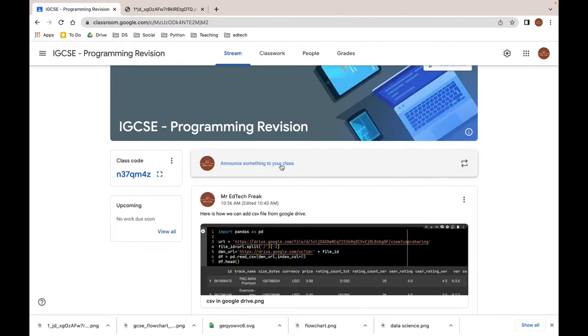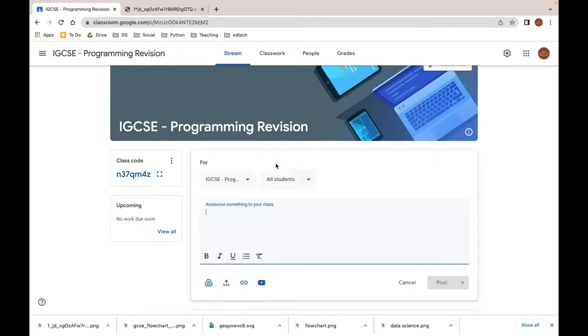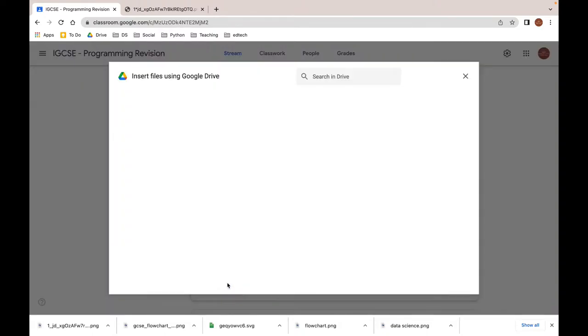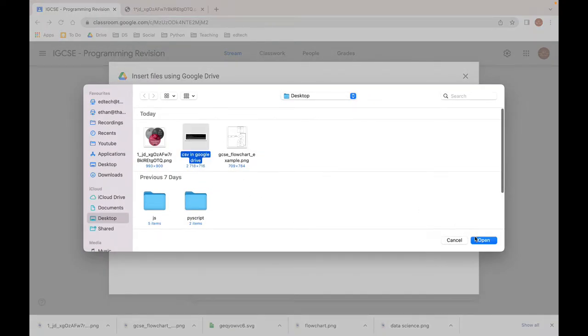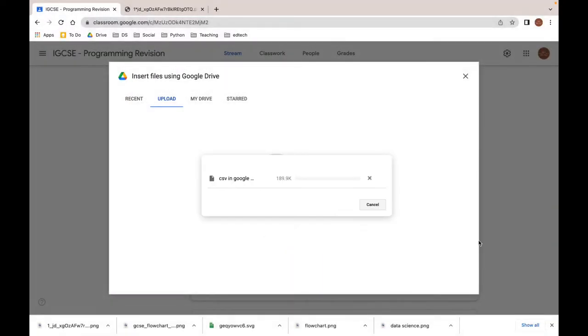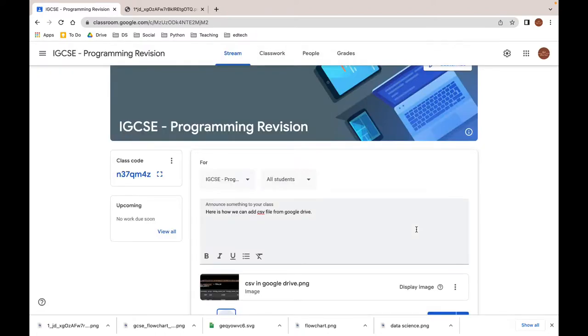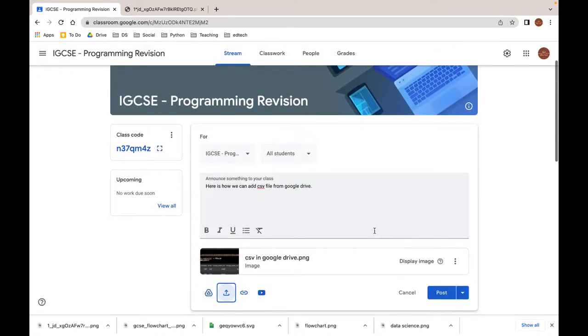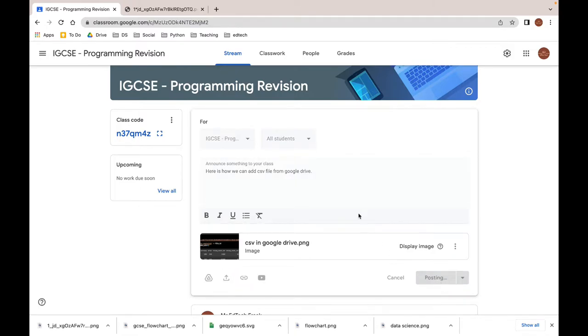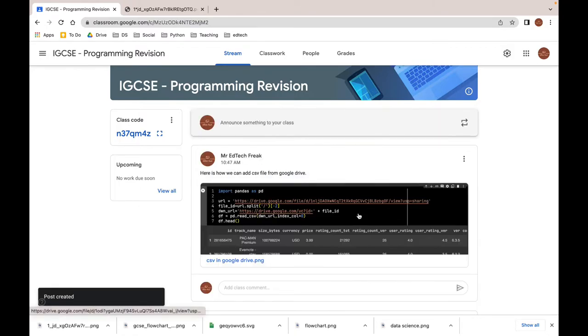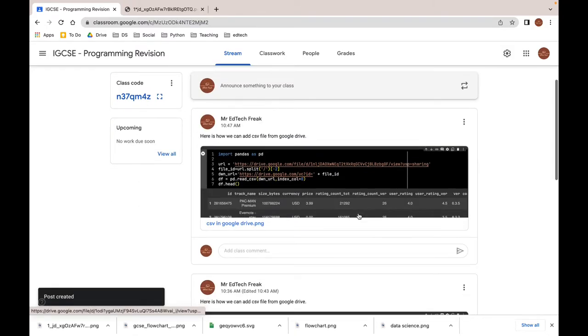Let me show you how this works. Let's create a regular announcement and now let's upload the image. Once we hit the post button, the image will display in the stream.